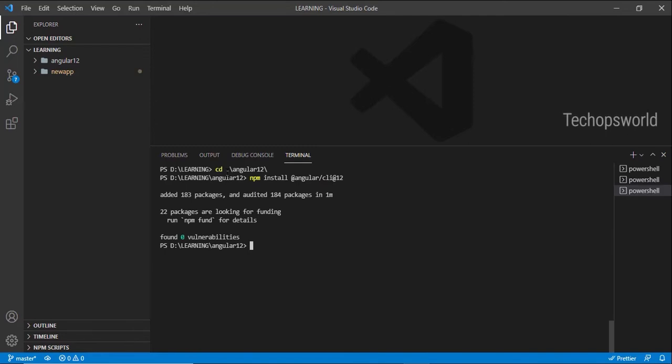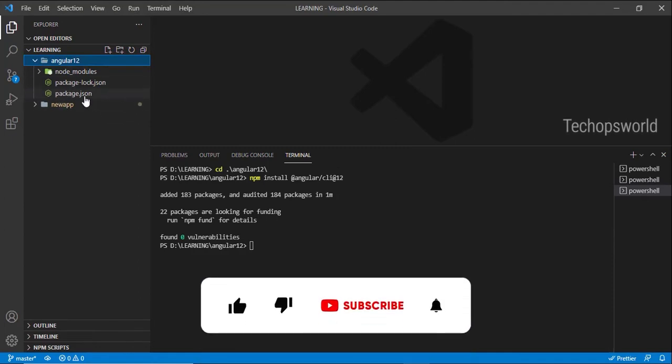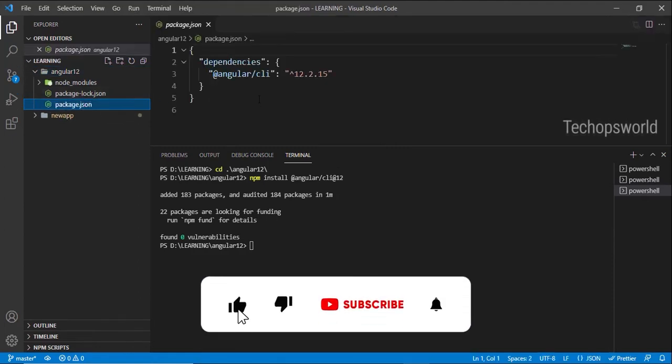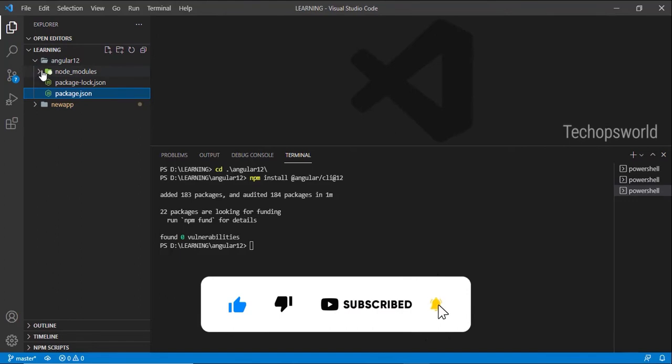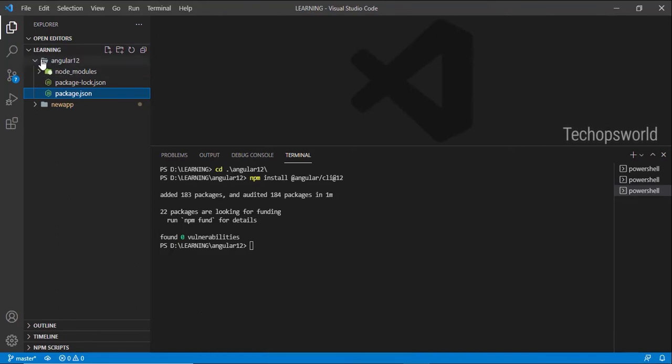Okay, so we have installed Angular CLI version 12 inside this folder. If you see the package.json, it has Angular CLI version 12, but this is not what we are going to use.